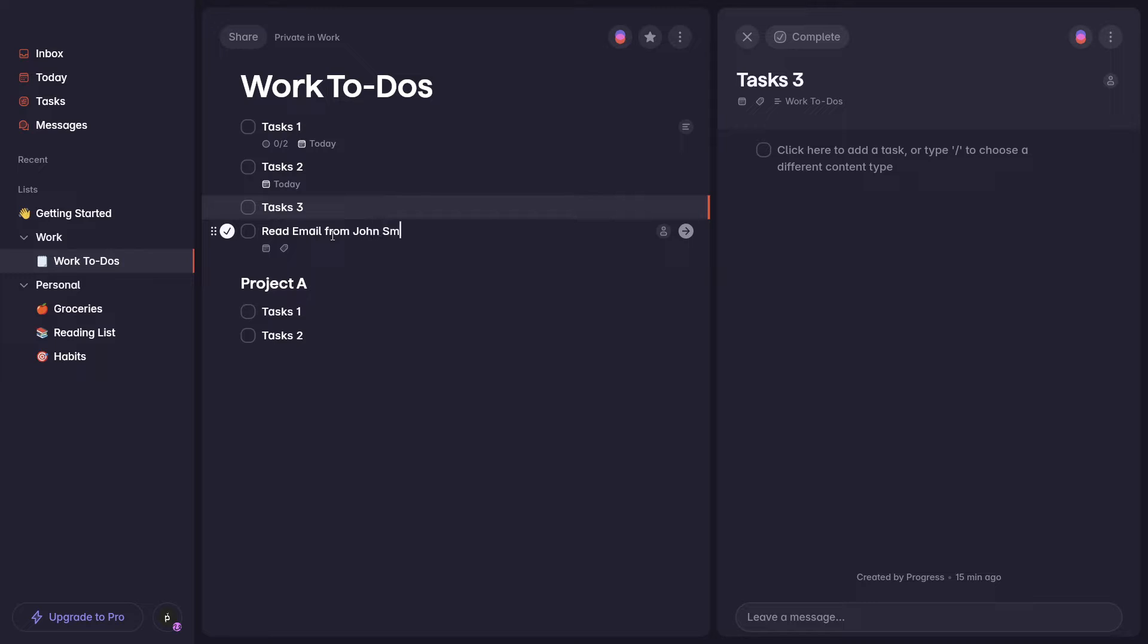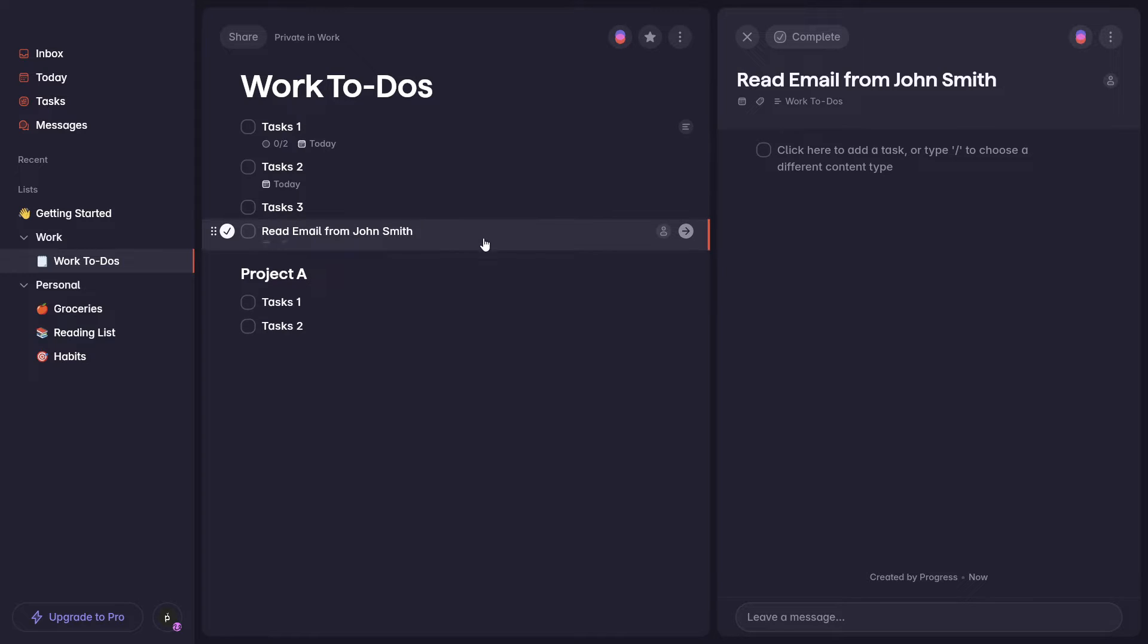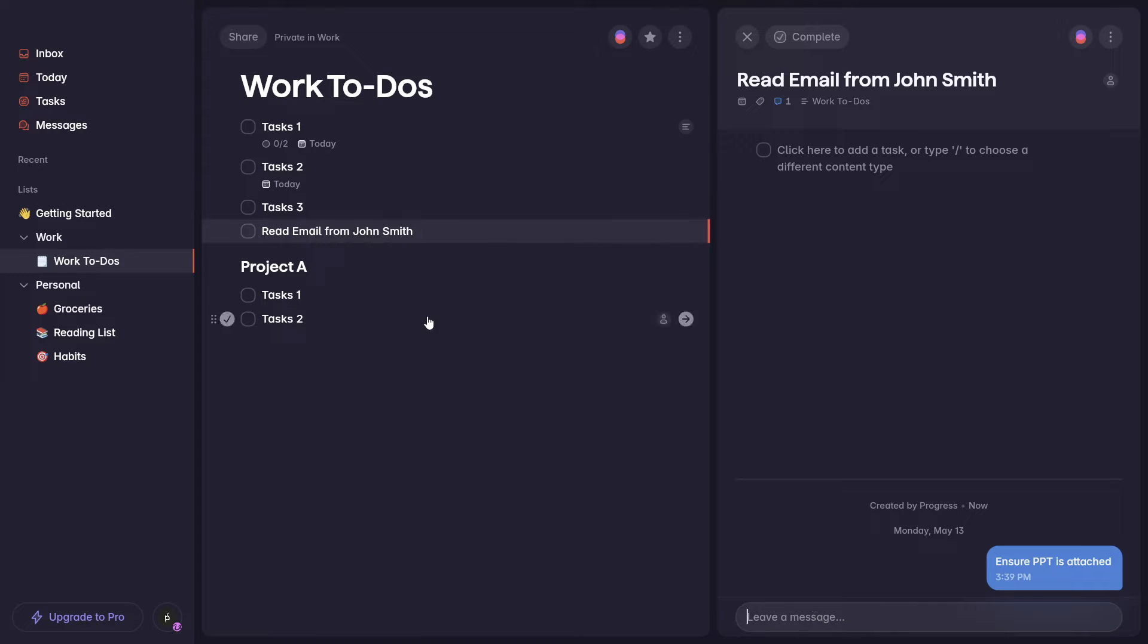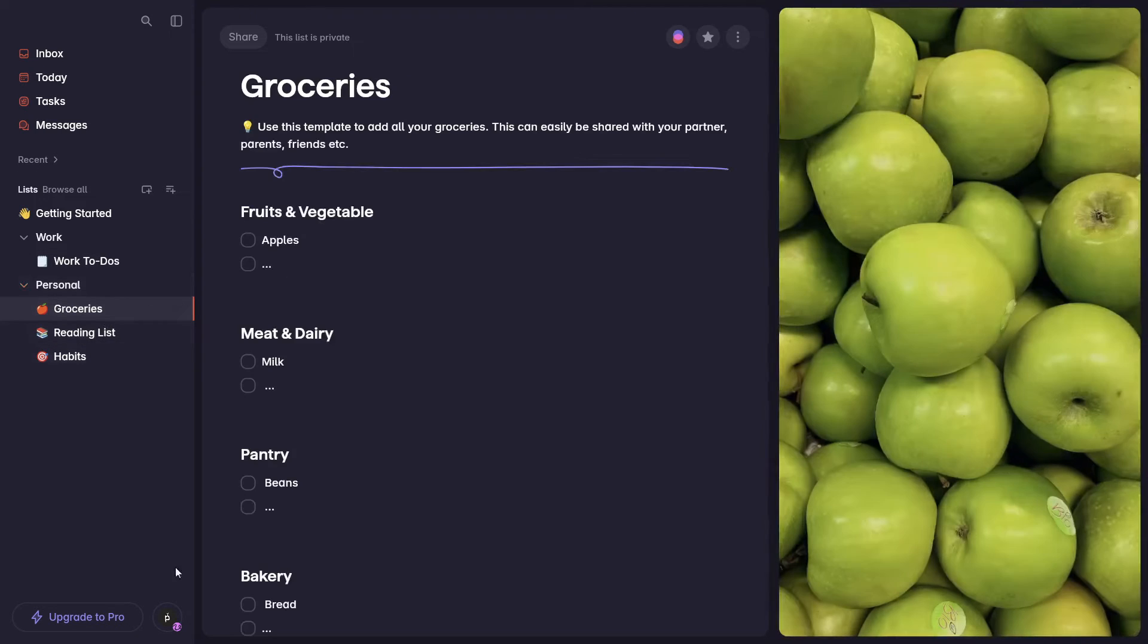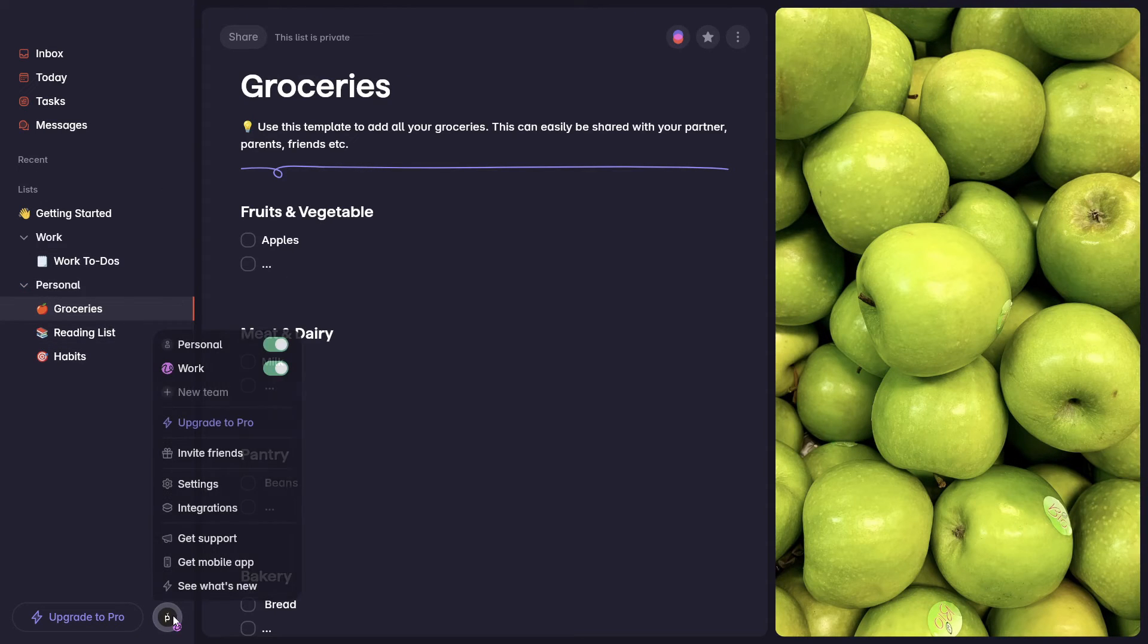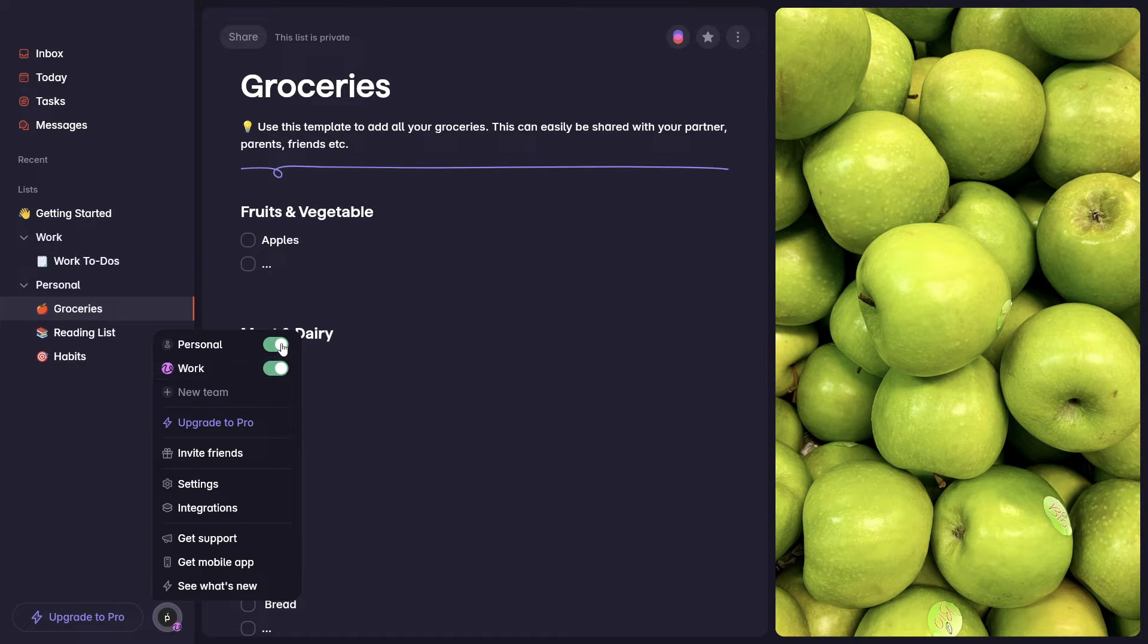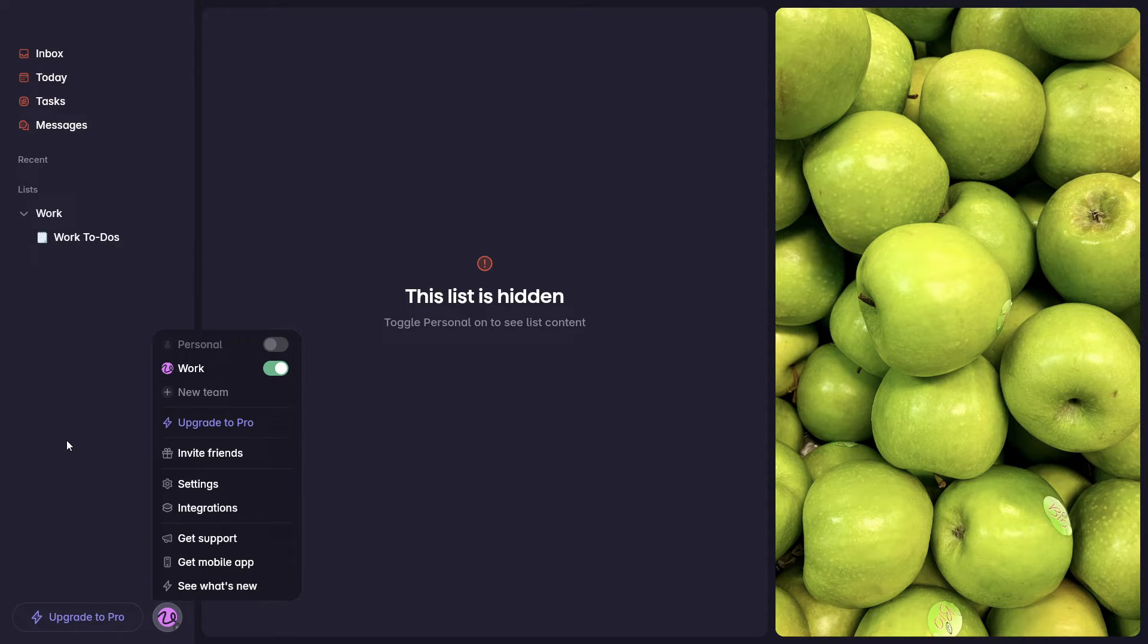Superlist is a brainchild of Wunderlist creators and it promises a sleek interactive experience for managing your daily tasks. Whether you're a busy professional or a student juggling assignments, Superlist offers a suite of smart features to make your life easier. So let's explore how this new tool could potentially revolutionize your productivity game.